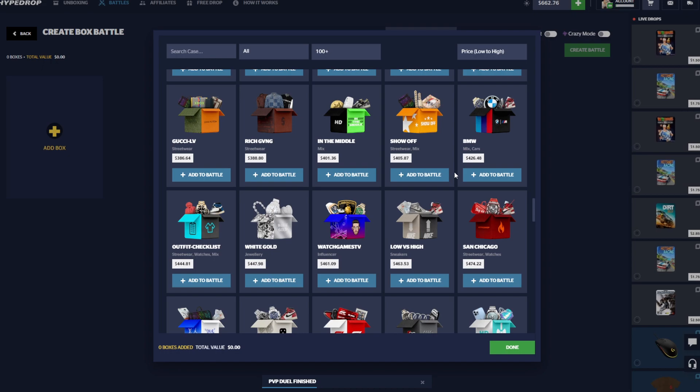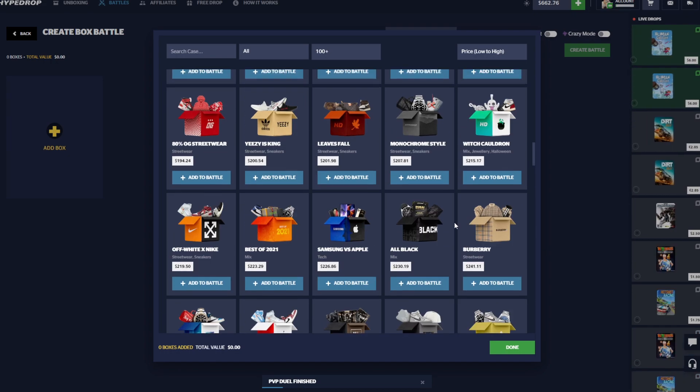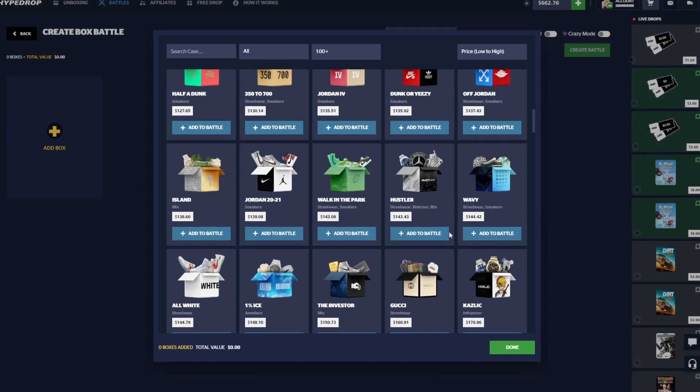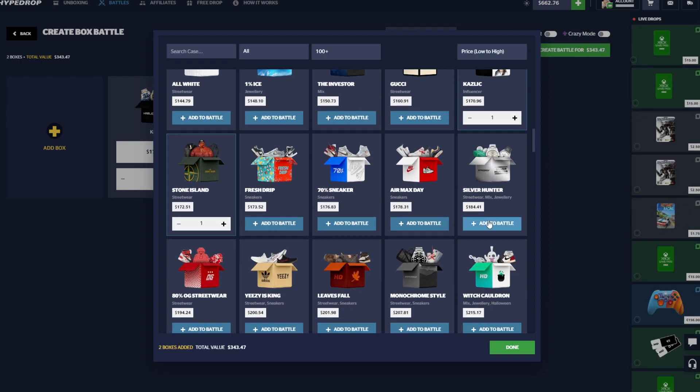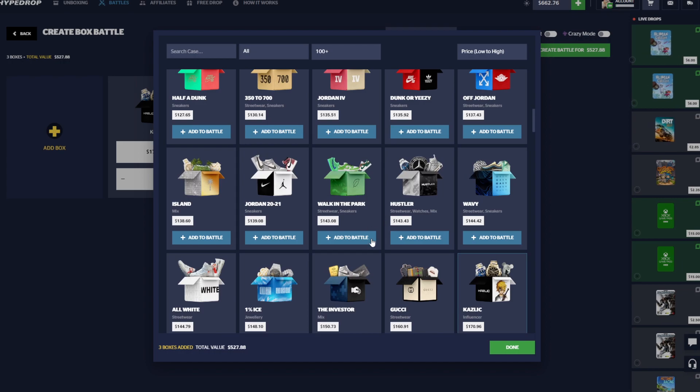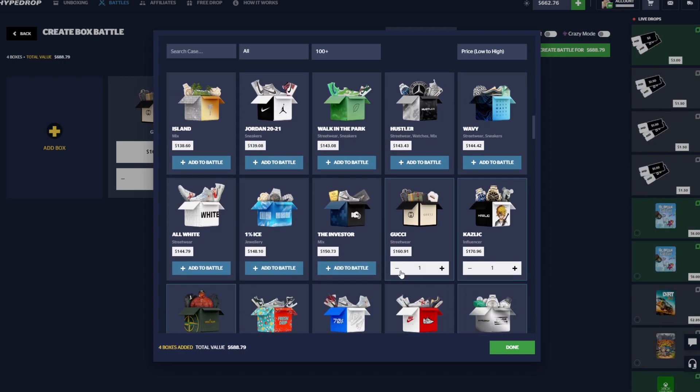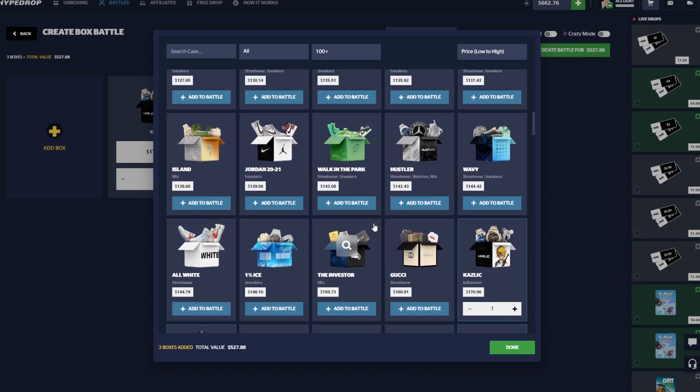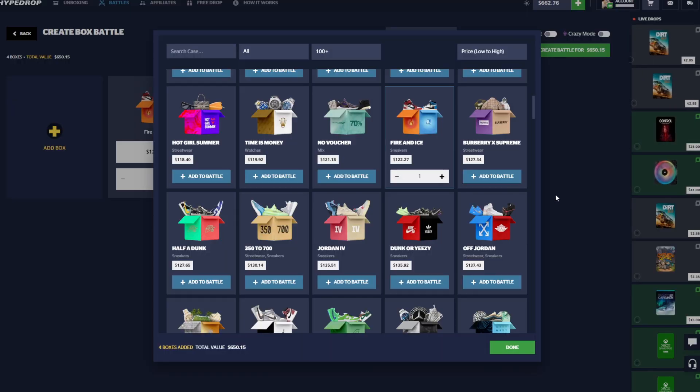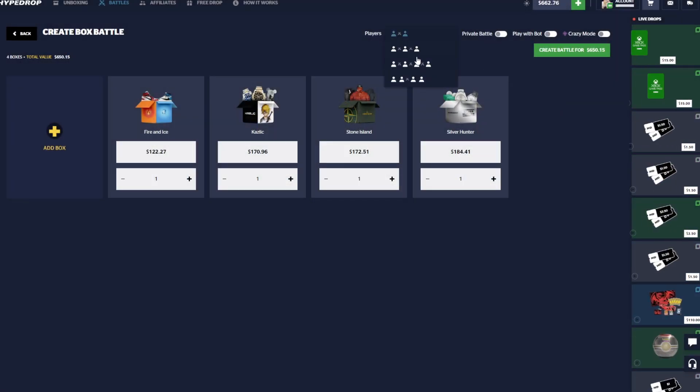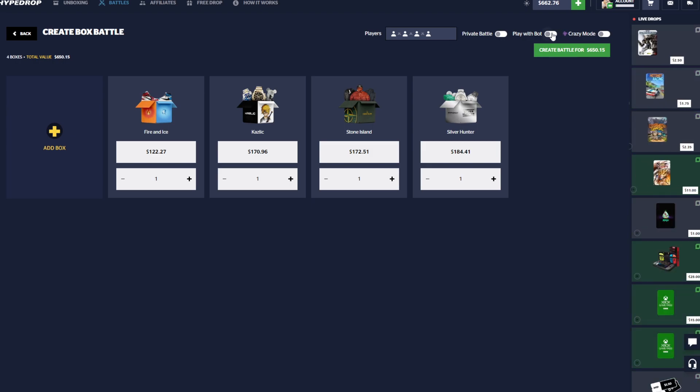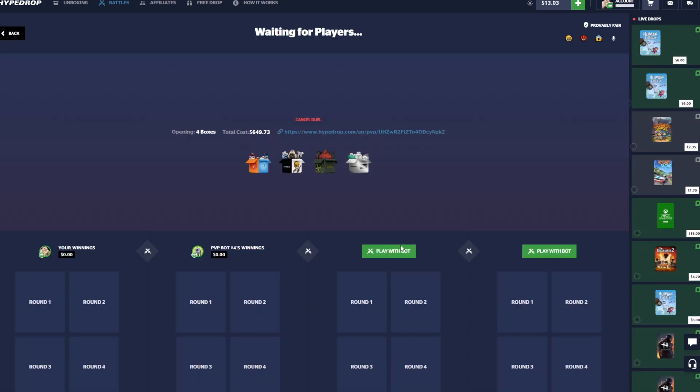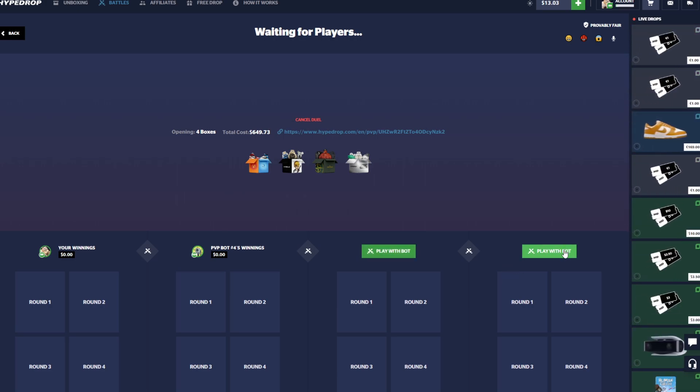But we have $600 left here guys. I think we're just gonna all-in on a decent sized case battle here. We'll do a $600 case battle. We'll do the Kazlik, the Stone Island, Silver Hunter, and we'll throw in, can we fit a Gucci in there? No, just barely over. We gotta do something for like $140. Fire and Ice, this case is sick. All right, let's go ahead and throw that up guys. We're gonna go ahead and do a very risky four-way battle.